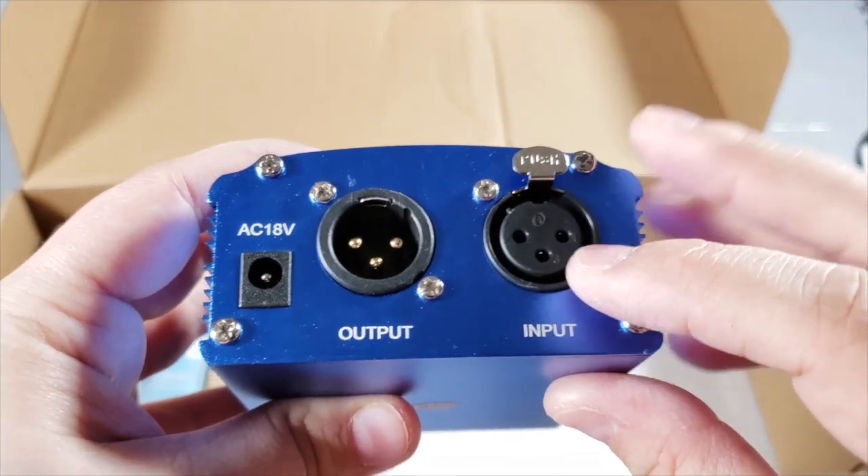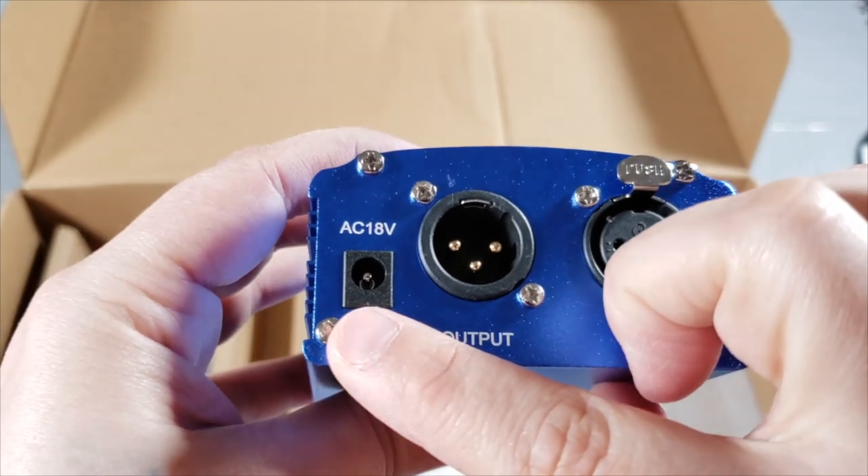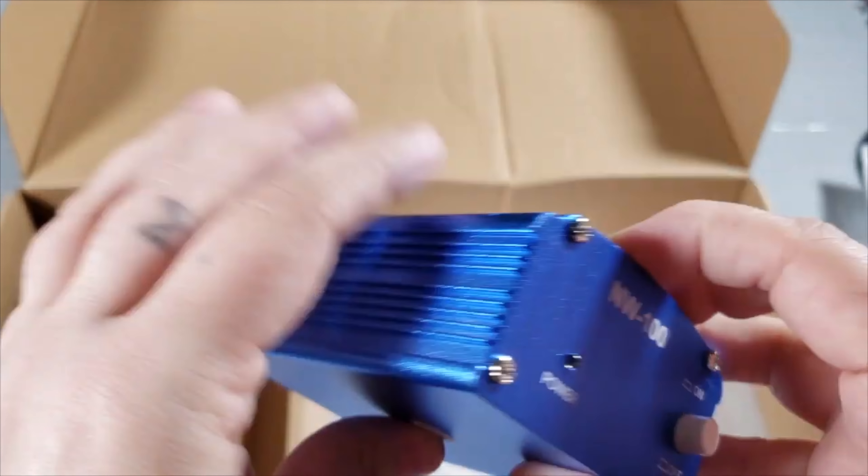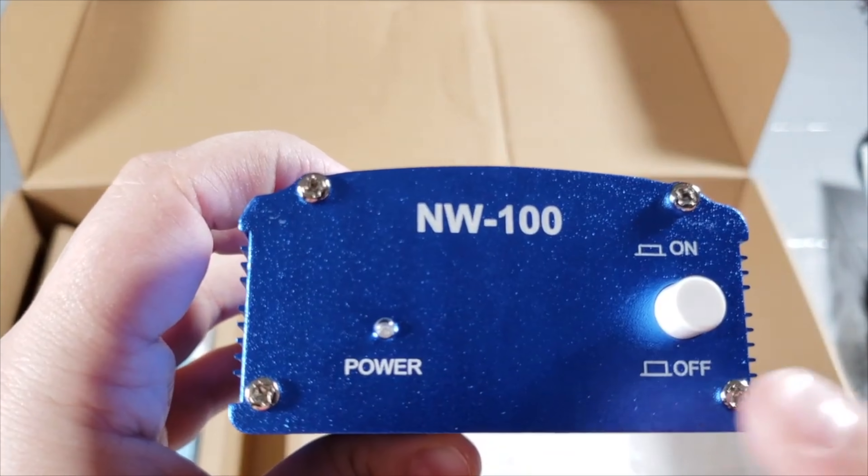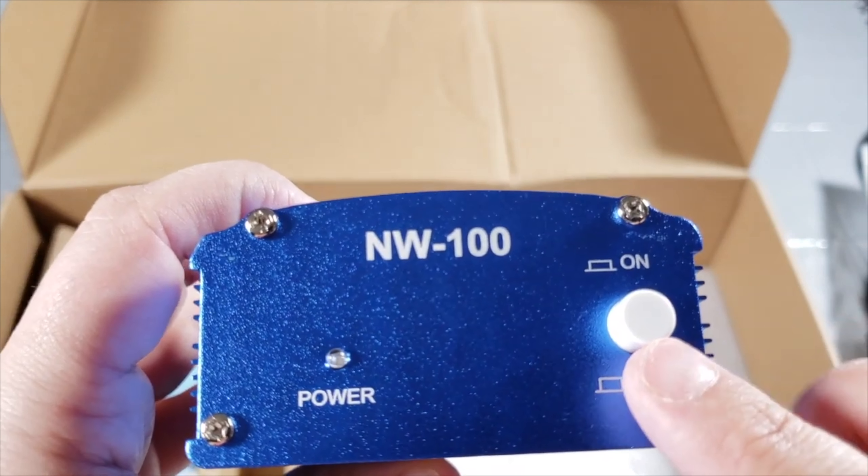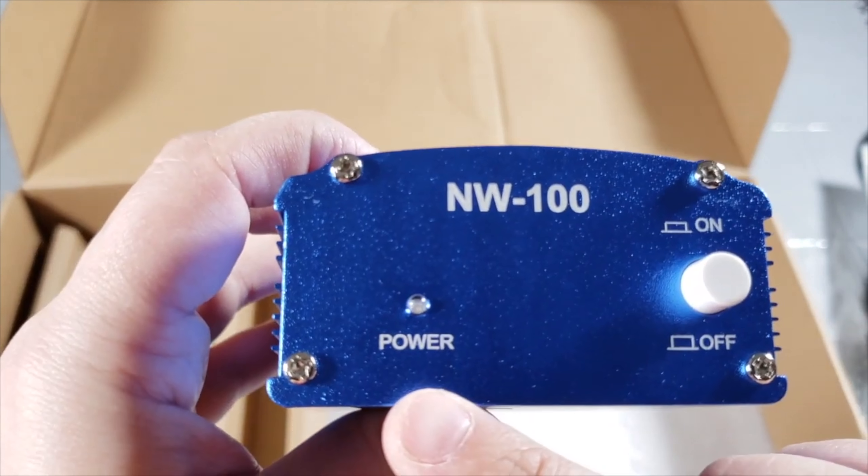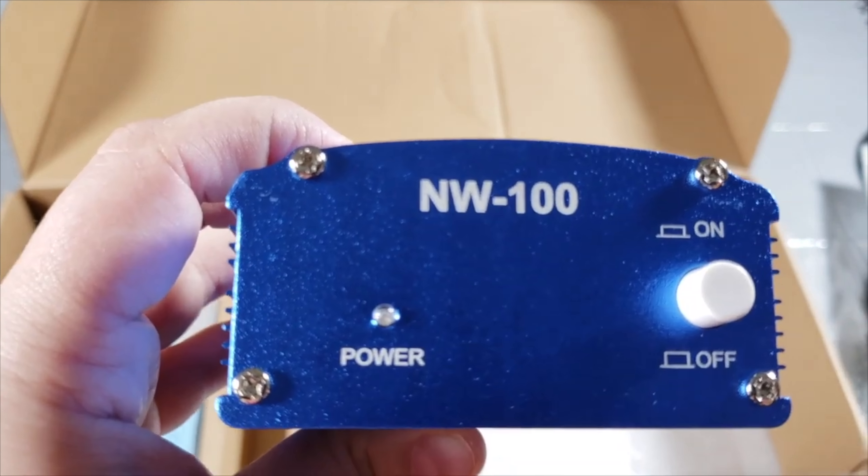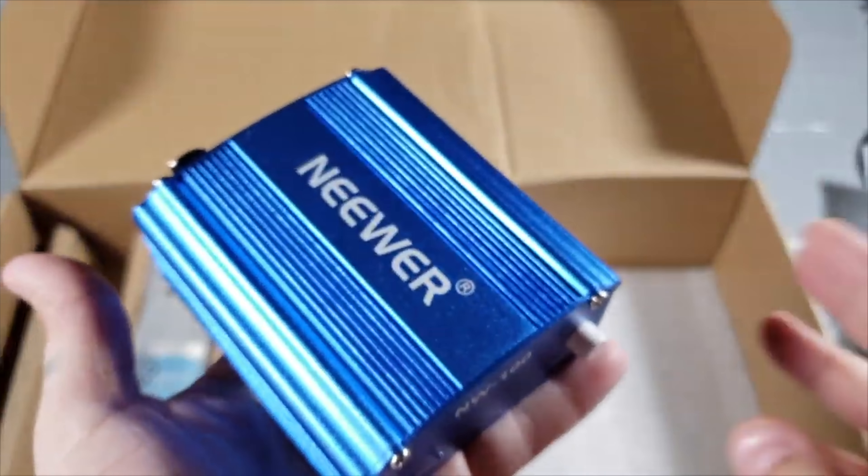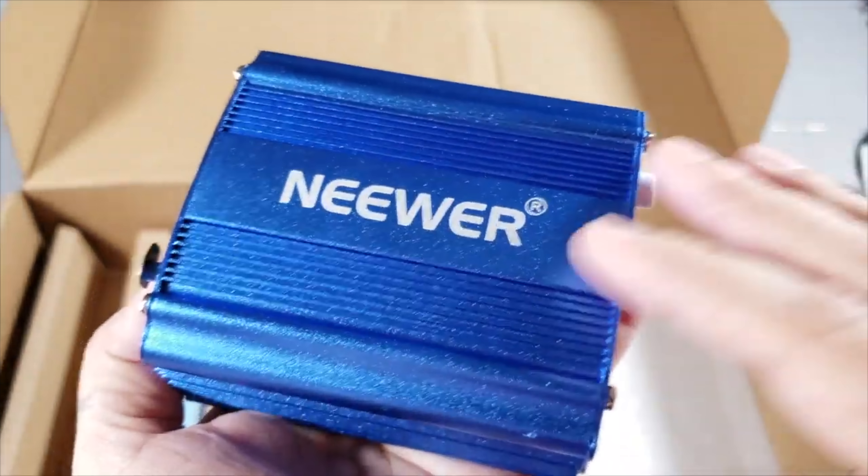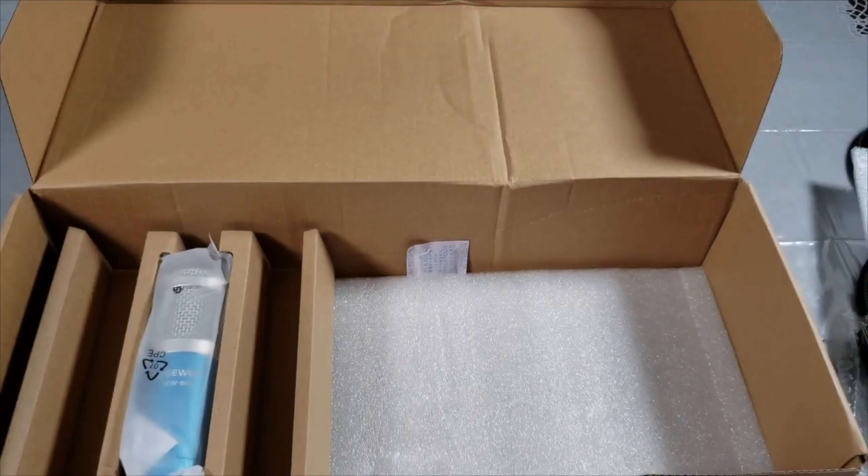You have your output and you have your AC 18 volt power. On the back side you can see the power button, on and off, and then you have a power indicator light. So it is very tiny, very lightweight. This is dark blue.